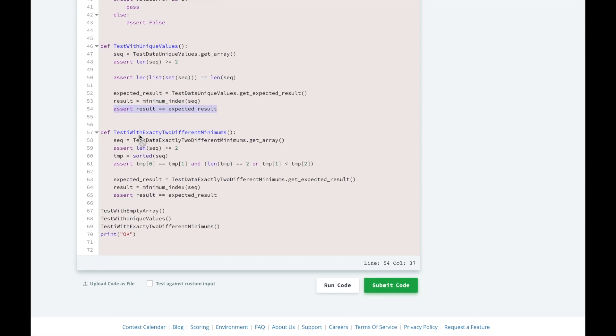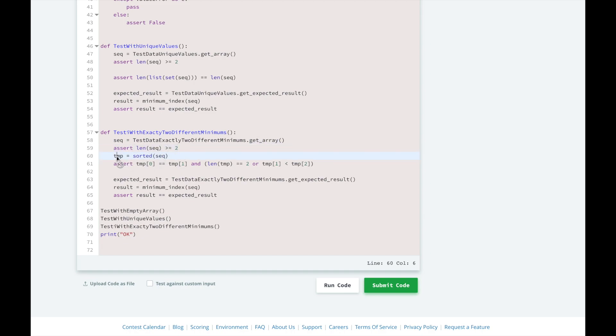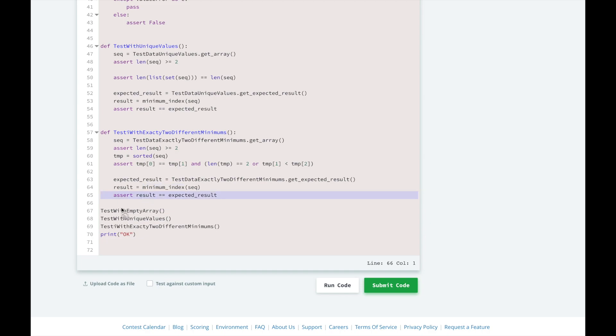And the final test is going to test with the case where you have two elements with the same minimum value in the array. They're going to also get the array from the method we implement, assert that the length is greater than or equal to 2, sort the array, and assert that the smallest values are in the front and equal to make sure that there are two elements with the same minimum value. Then they're going to get the expected result from what we provide, compare it to what the algorithm says the minimum index is, and then compare that they're equal.